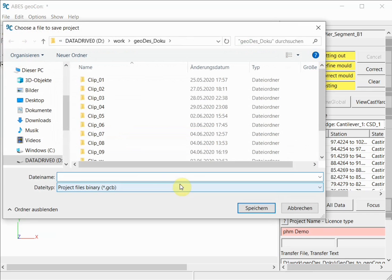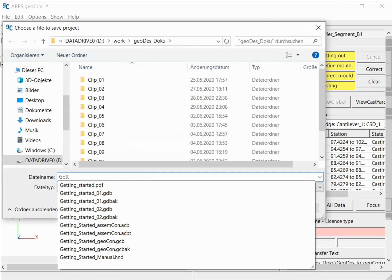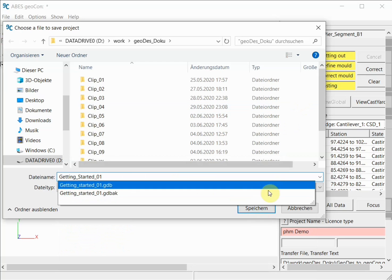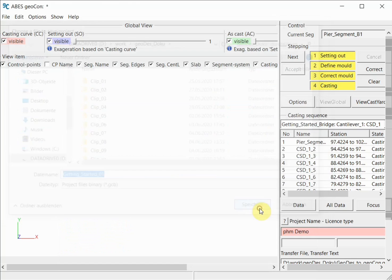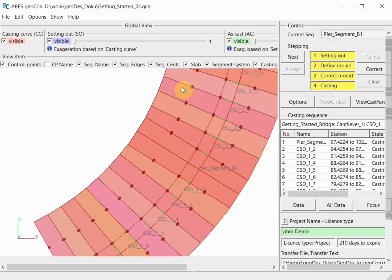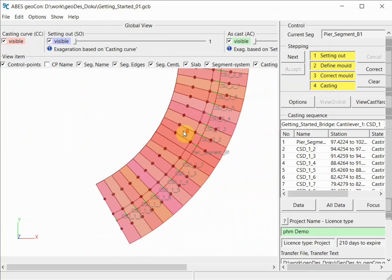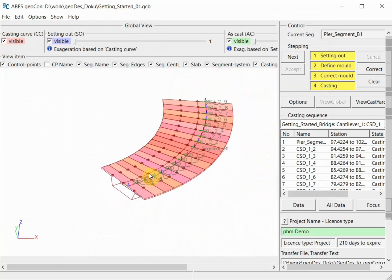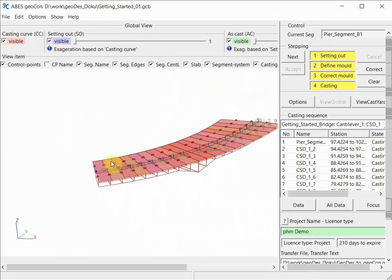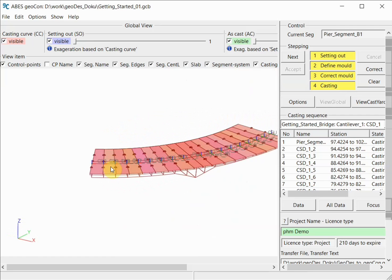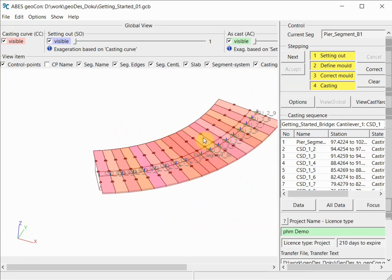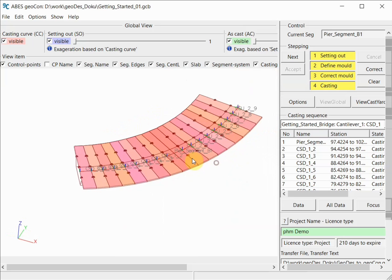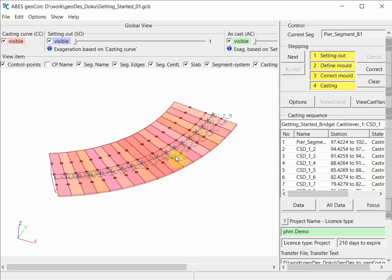We can now specify a name for this GeoCon project. This will be the name Getting Started 01. This is the name of the file that will be created as we work our way through the casting process for this bridge. We know this bridge already; we've seen it a little while ago in GeoDIS. We are now in GeoCon and we will be casting and working our way through the casting process in the next few video clips that come after this.